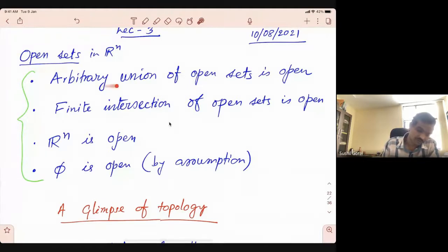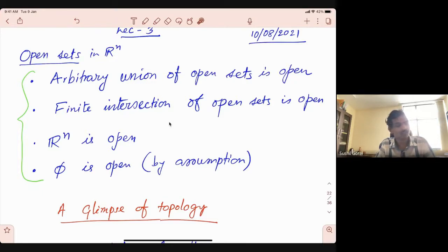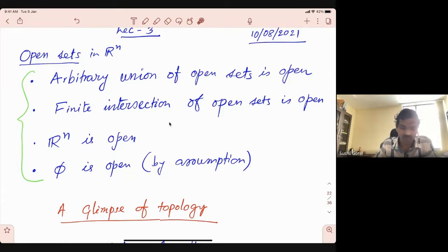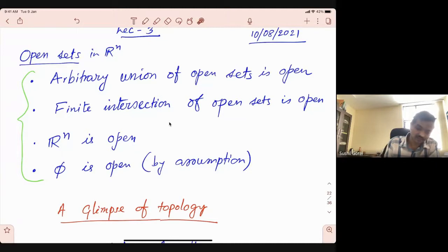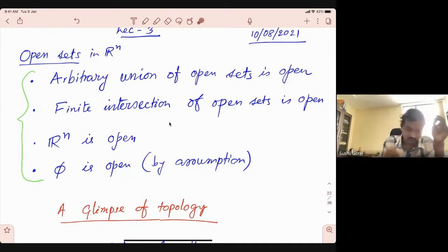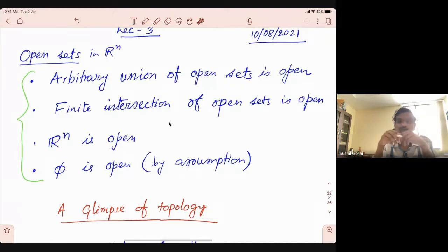So why do we consider these things? Because these four properties constitute something called a topology for more general sets. When you have something in a nice space like Euclidean space Rn and you want to generalize those things into some other space — for example, different sets — the notion of open sets needs to be generalized. That's why we needed to figure out the properties which will play an important role. These are four properties which play a very important role.